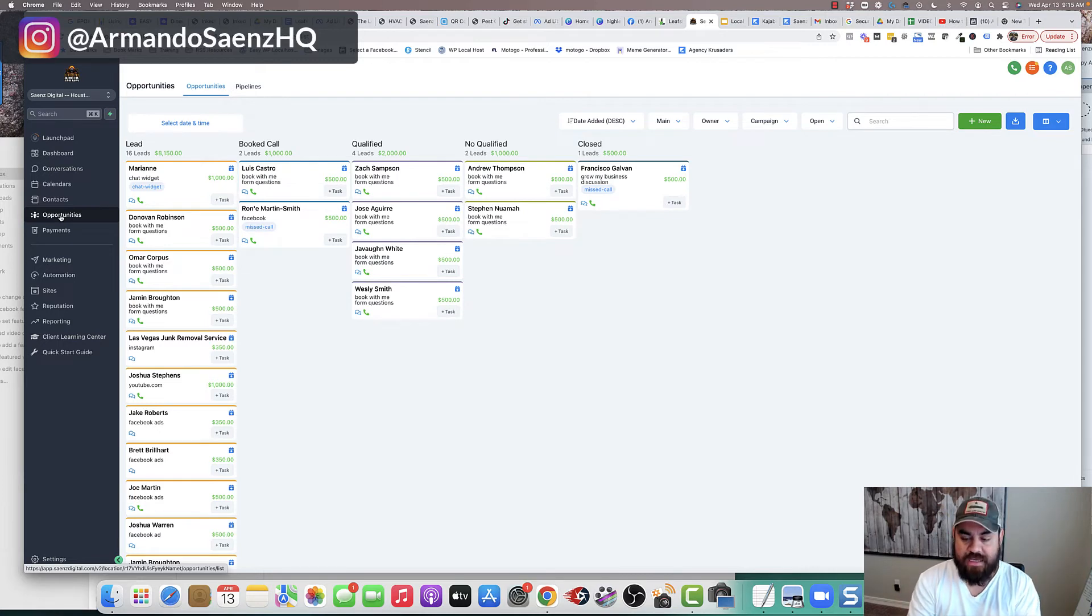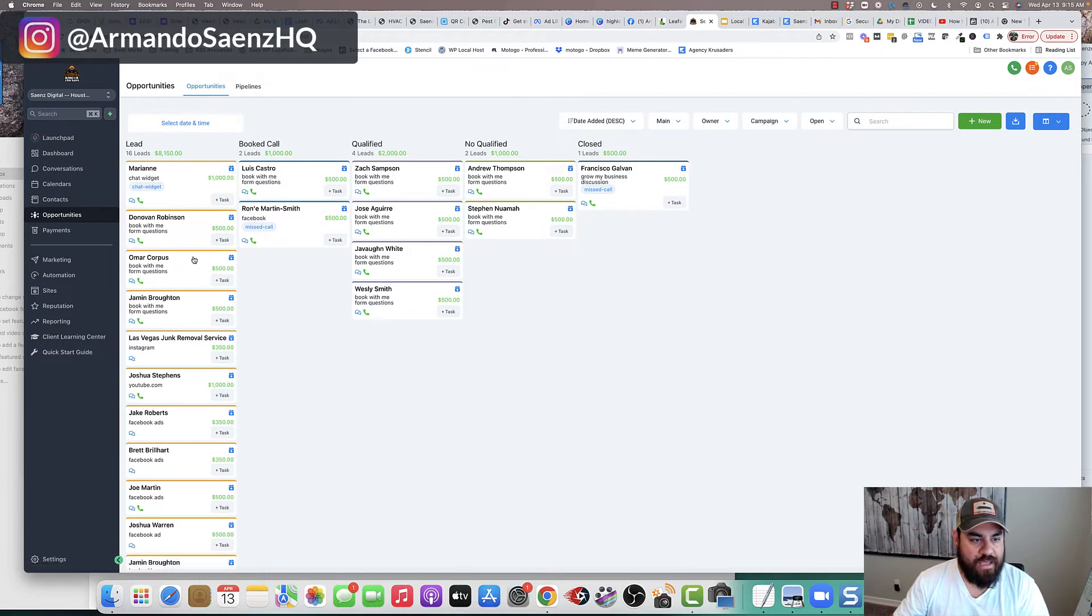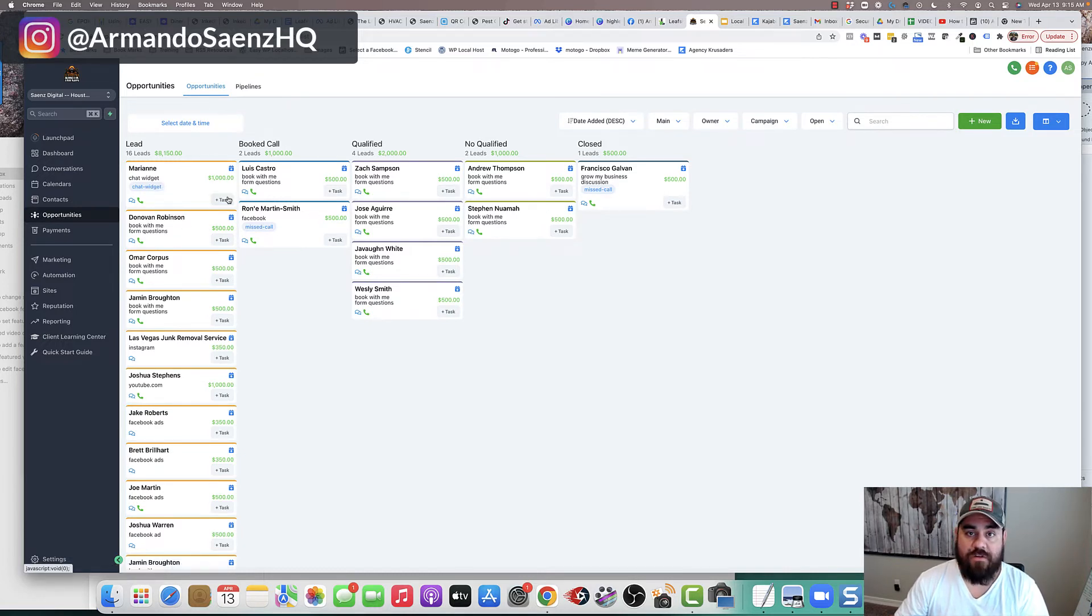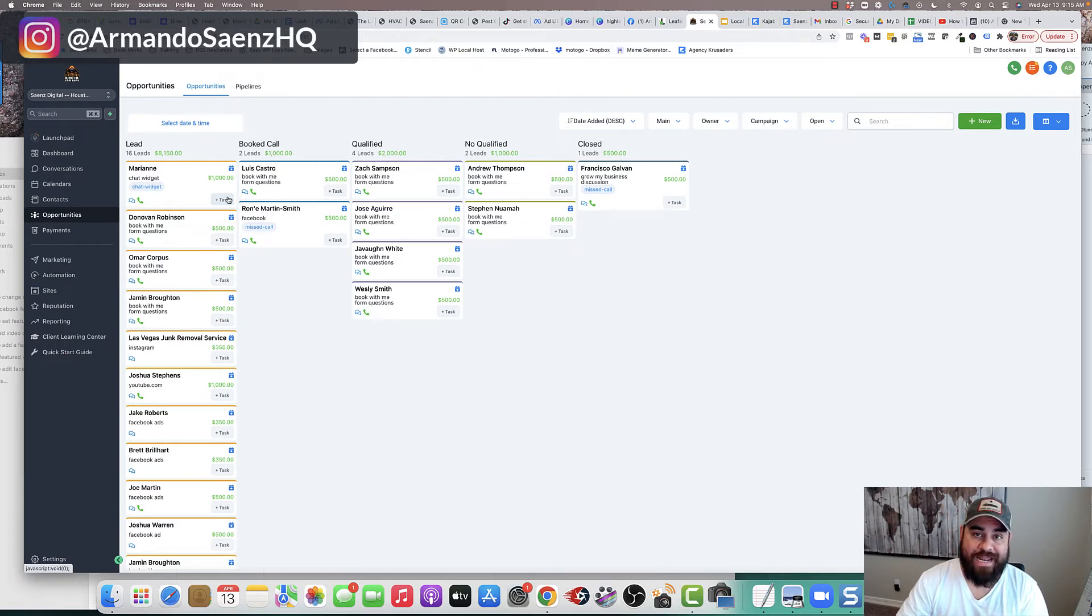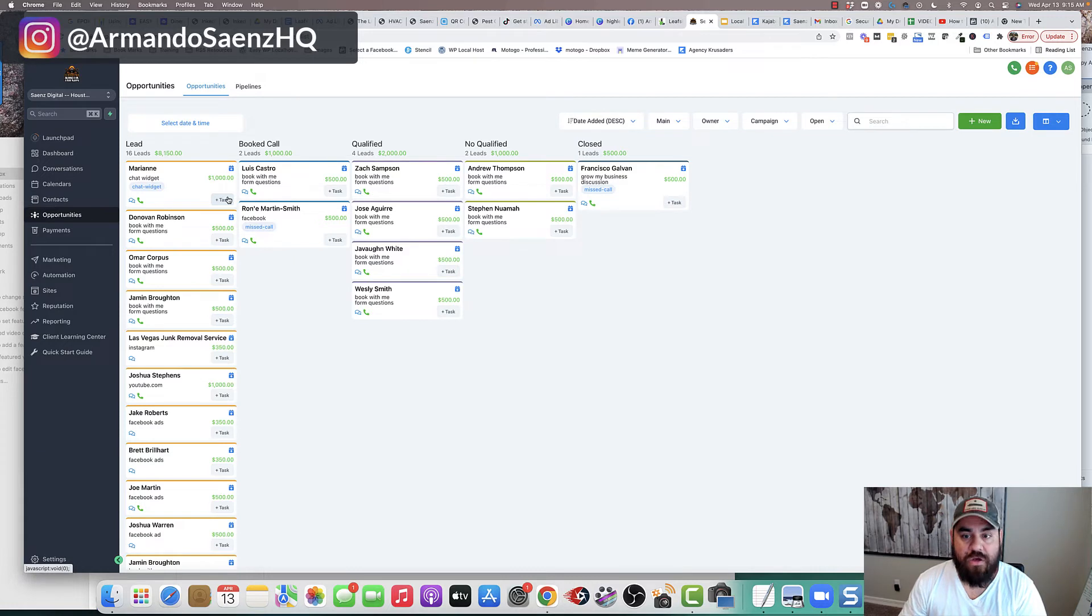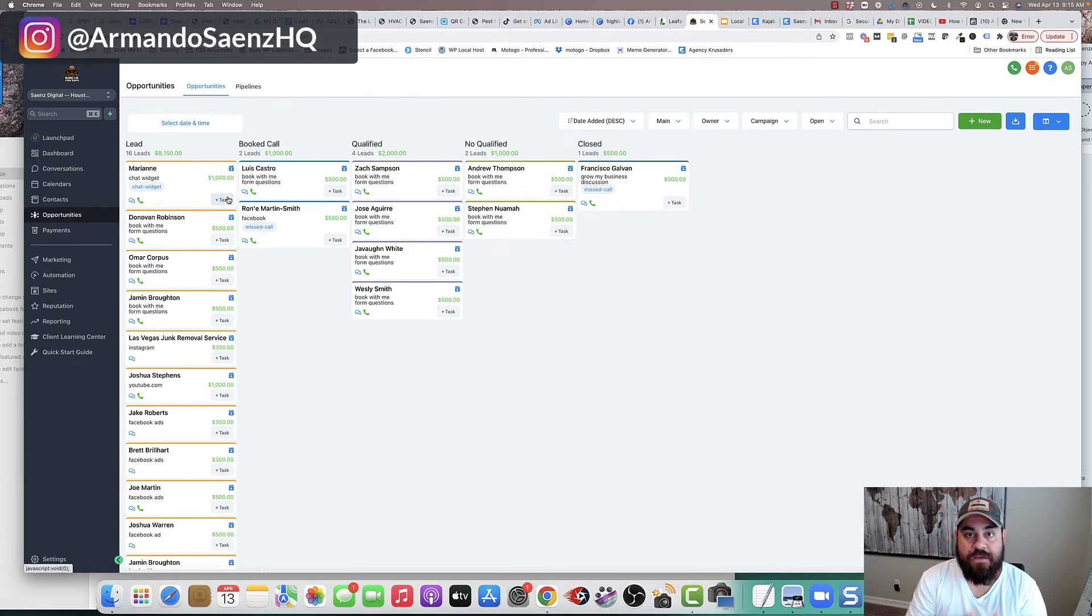When somebody fills out a form, the lead automatically gets put in these pipelines where it tells you where they're coming from. It gives you all the details that they filled out, and it automatically notifies you via text or via email, or it notifies your clients via text or via email that they have a new lead.